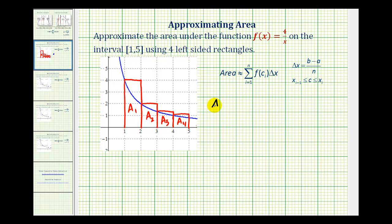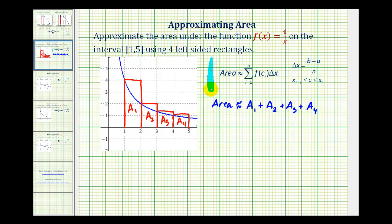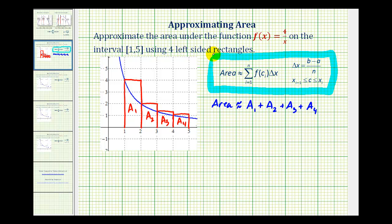The area under the function is approximately equal to area sub one plus area sub two plus area sub three plus area sub four. This summation notation represents the same thing, where f(c sub i) is the height and delta x is the width. There is also a formula to determine delta x, where a and b define the interval and n is the number of rectangles.